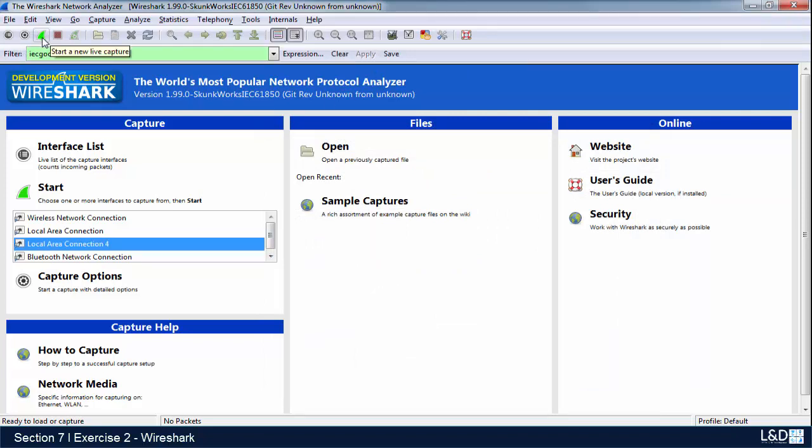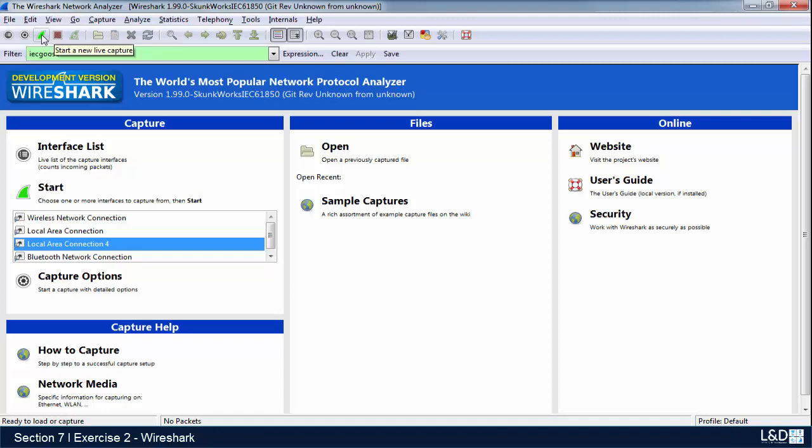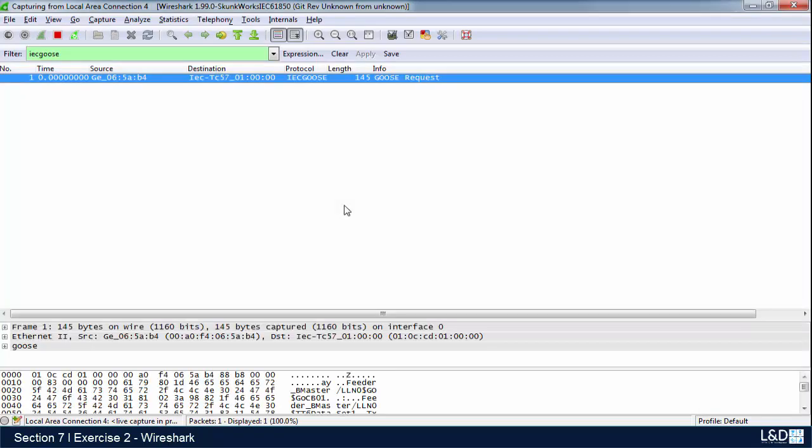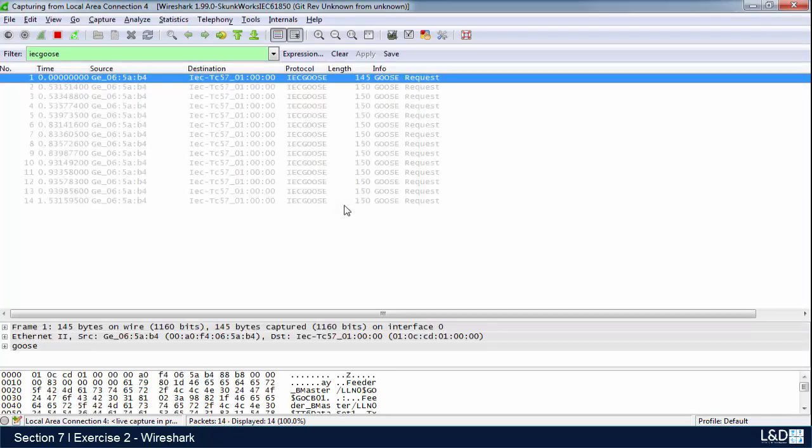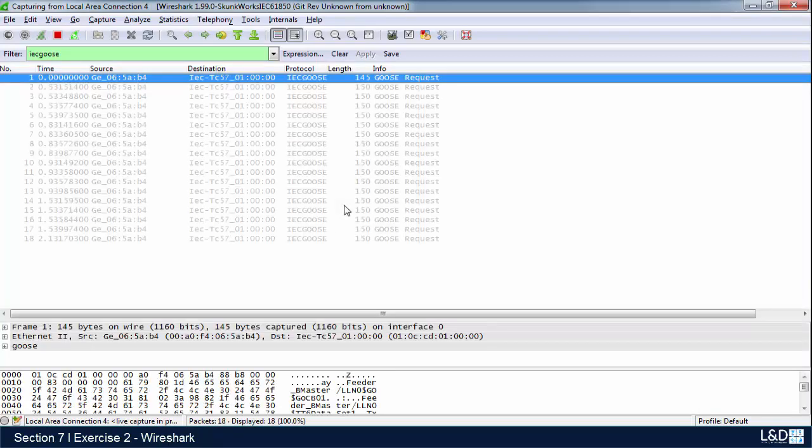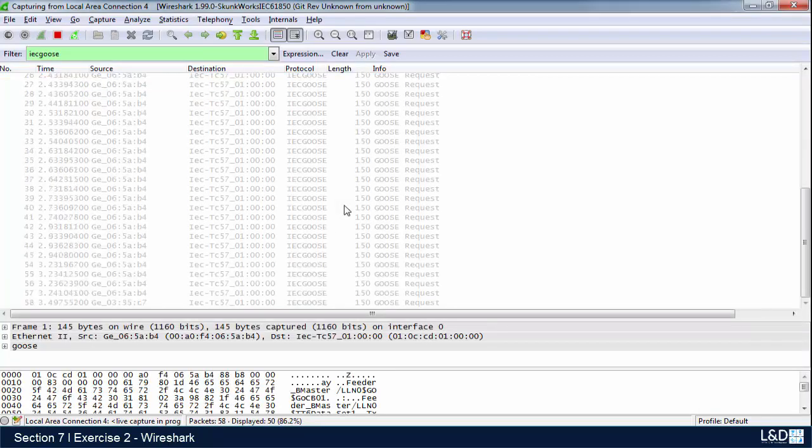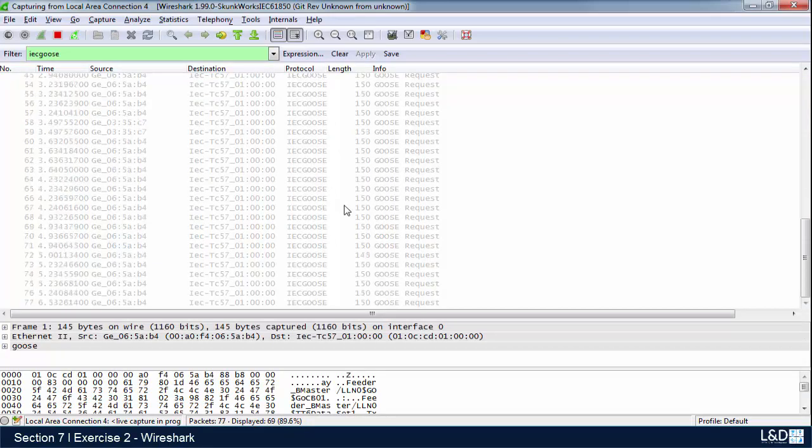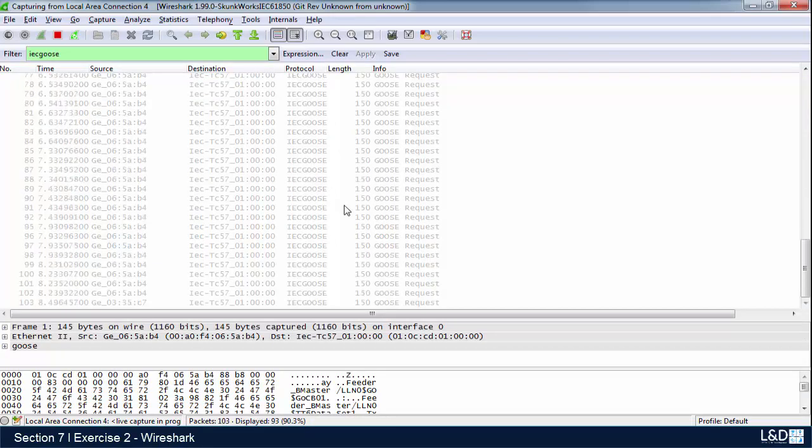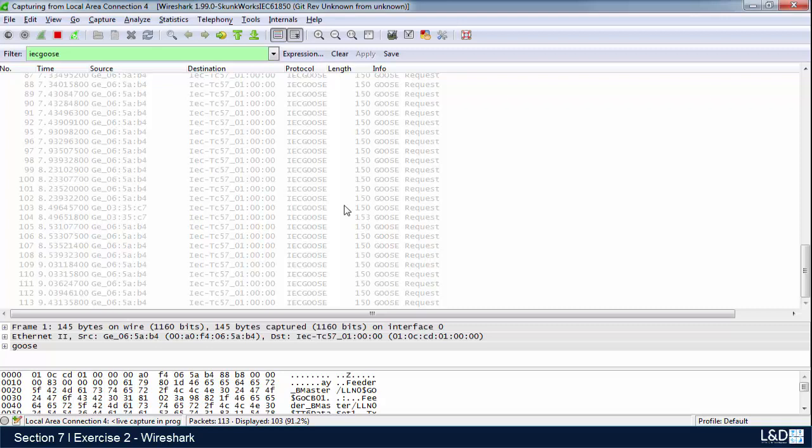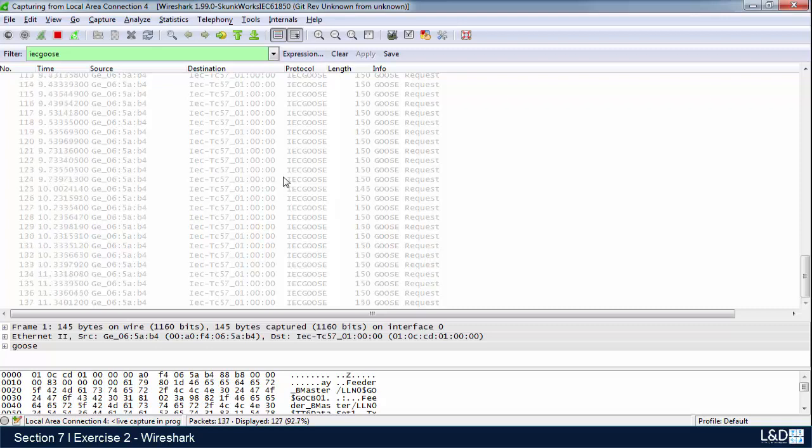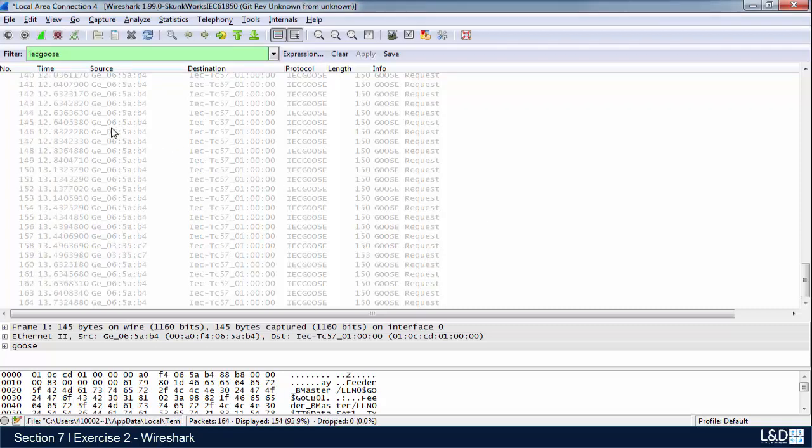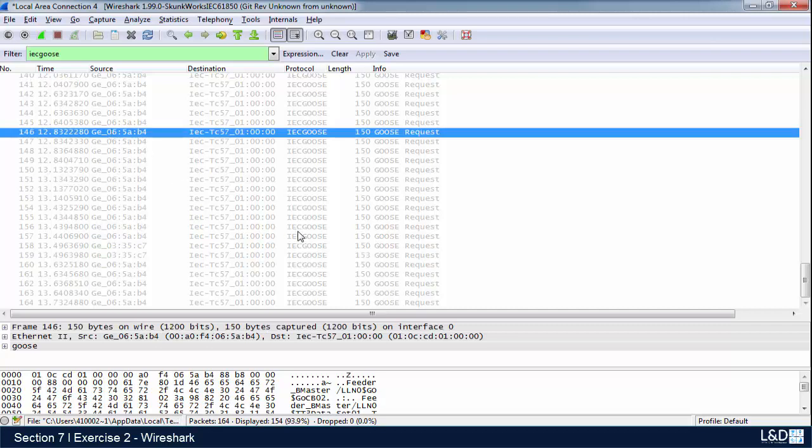This is to start up a capture, doing the sniffing on the network, and this will stop it. So let's go for a start. I'll let this run for a couple of seconds, and then we'll stop it and take a review of what we have in front of us. Now we'll stop.